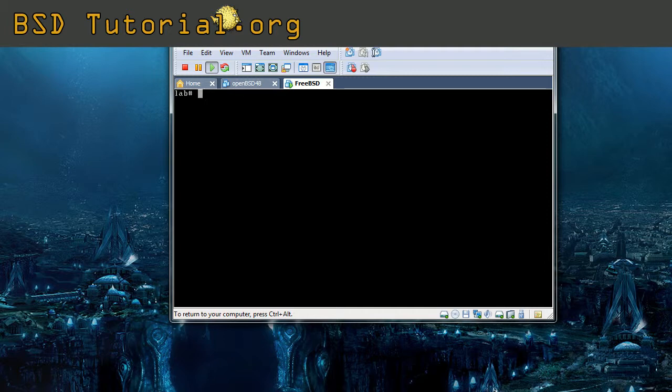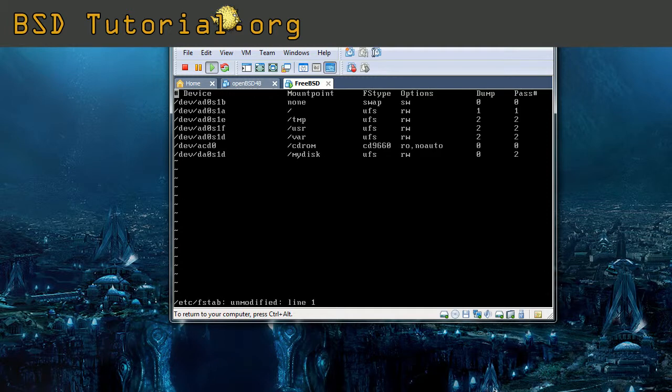So once again, we are going to edit the /etc/fstab. Last time we were entering the hard disk drive, now we are going to enter our USB memory.